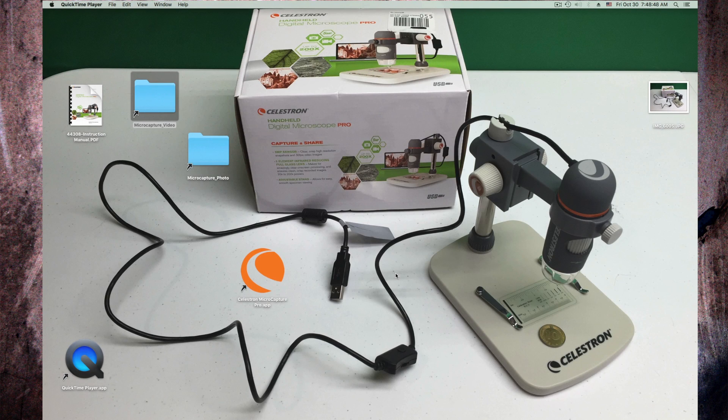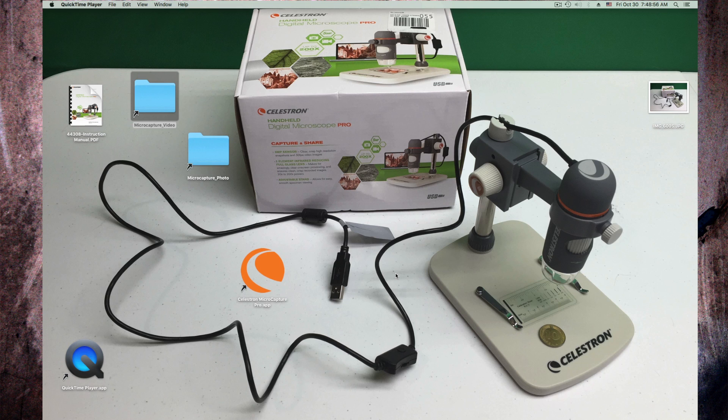Would I buy this again? I think so, because it's good to like look at electronics and stuff. It has a sturdy arm on here. I think it's a helpful tool.